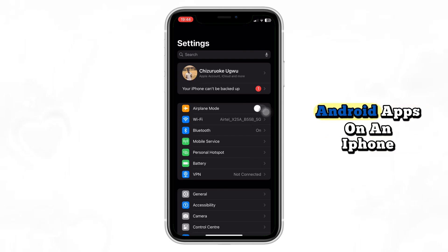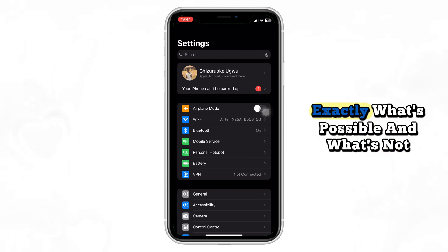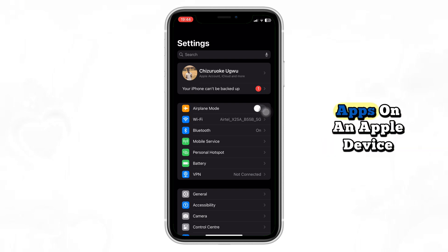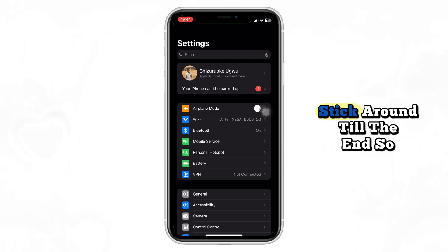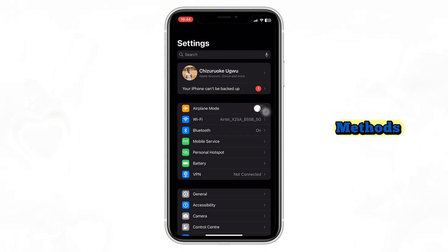Ever wondered if you can download Android apps on an iPhone? In this video, I'll show you exactly what's possible and what's not when it comes to installing Android apps on an Apple device. Stick around till the end so you don't waste time on fake methods.